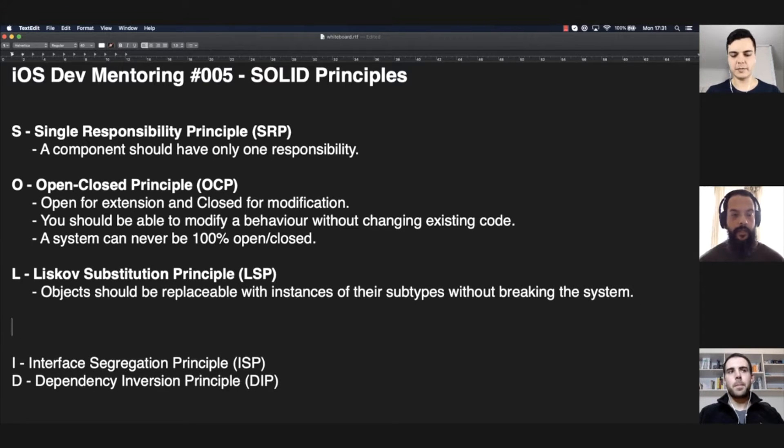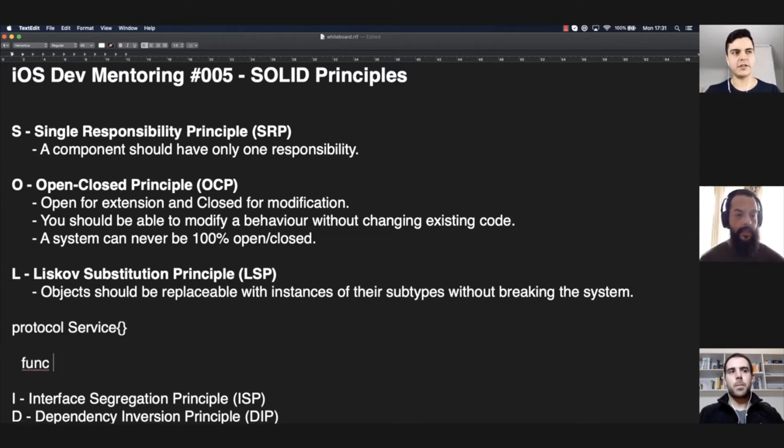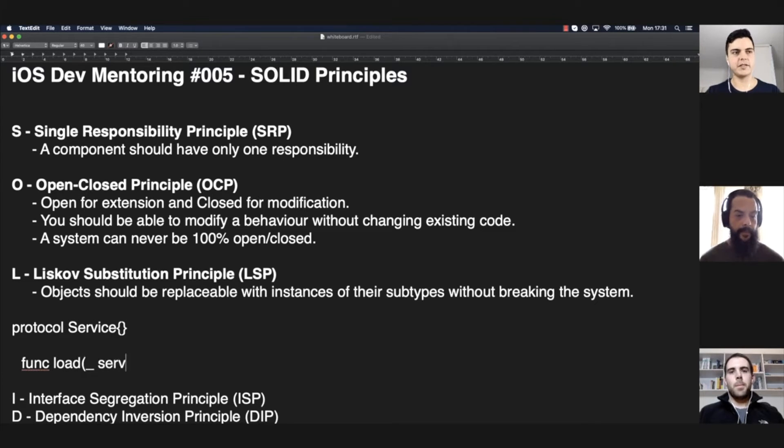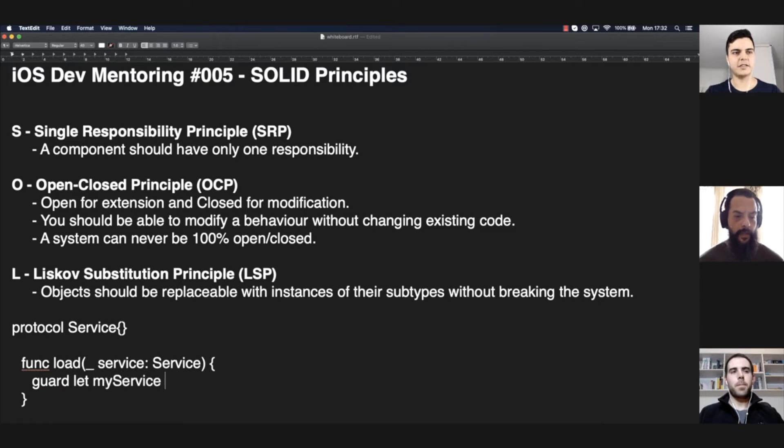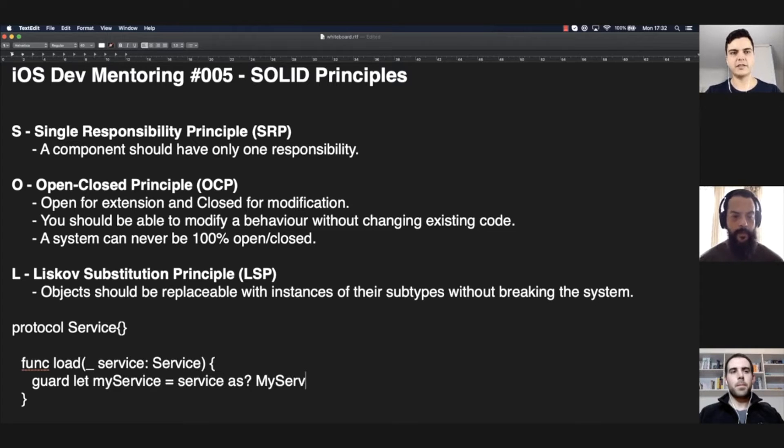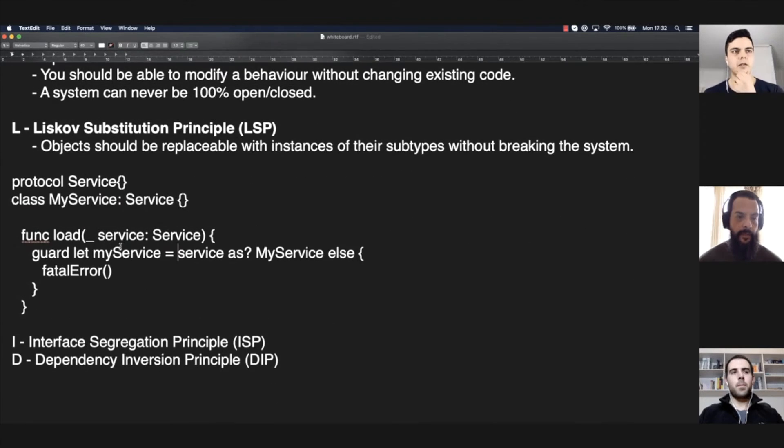Let's say you have a protocol service, and you have a function load and you pass a service. If you check here, guard let myService equals service as myService, which is a specific type. And if it's not, you do like a fatal error, which crashes the app.